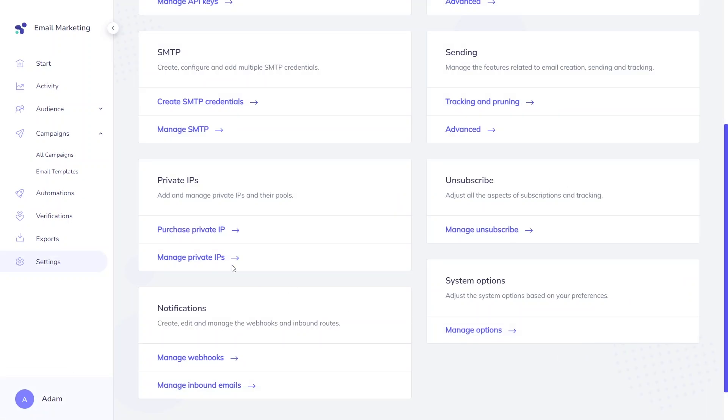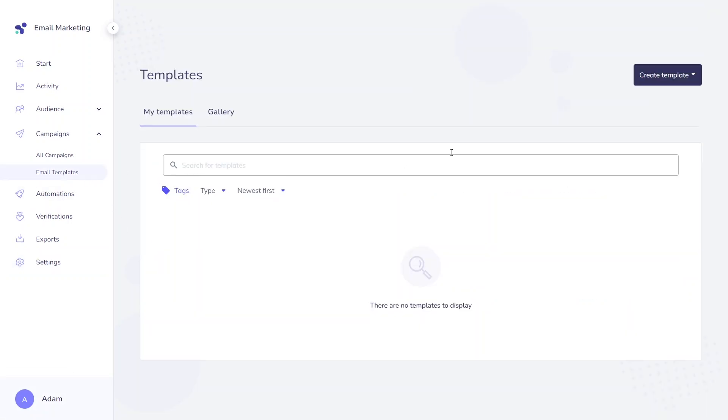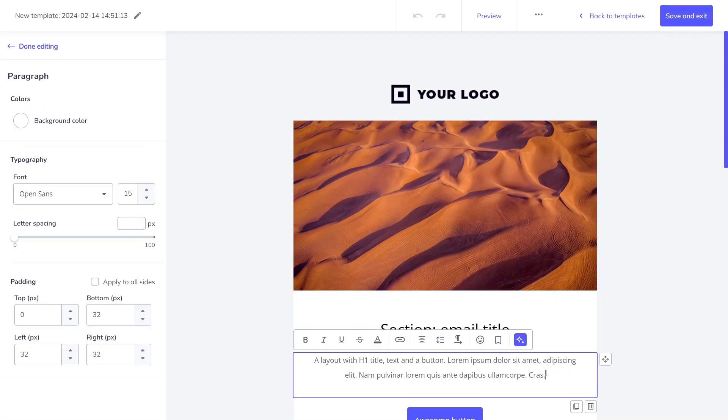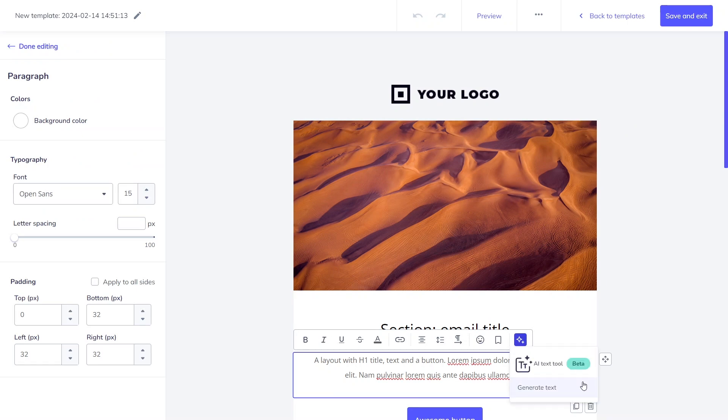So, how does it work? When utilizing our email designer, input your prompt and our tool will deliver the content you need. You just have to click on this icon of the text toolbar of a particular email element.